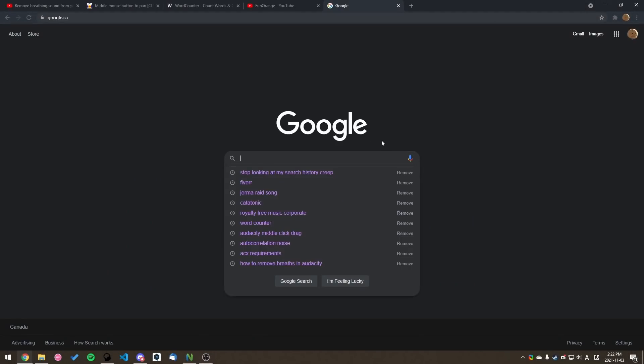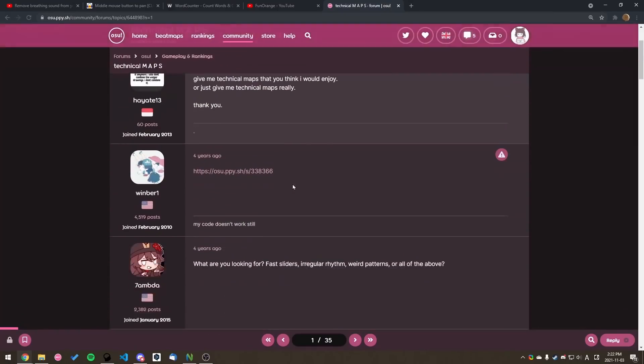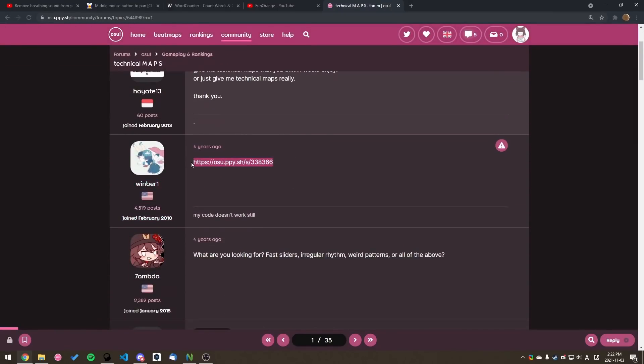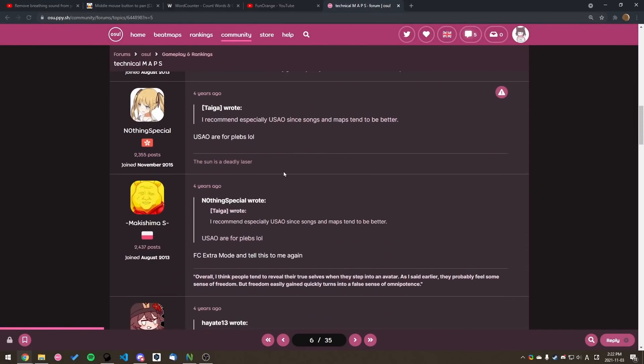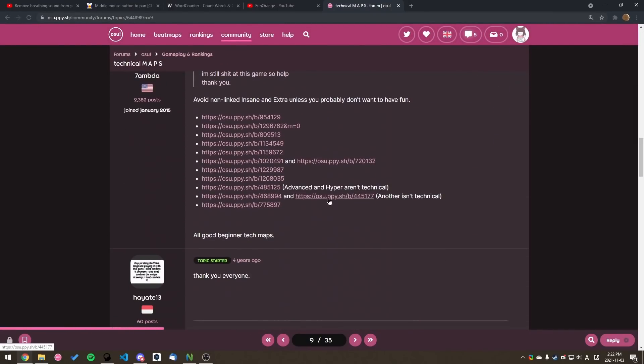We can try Google, and we get a link to a forum with a few beatmaps here and there, but you can probably tell that this isn't really an efficient way to find maps.